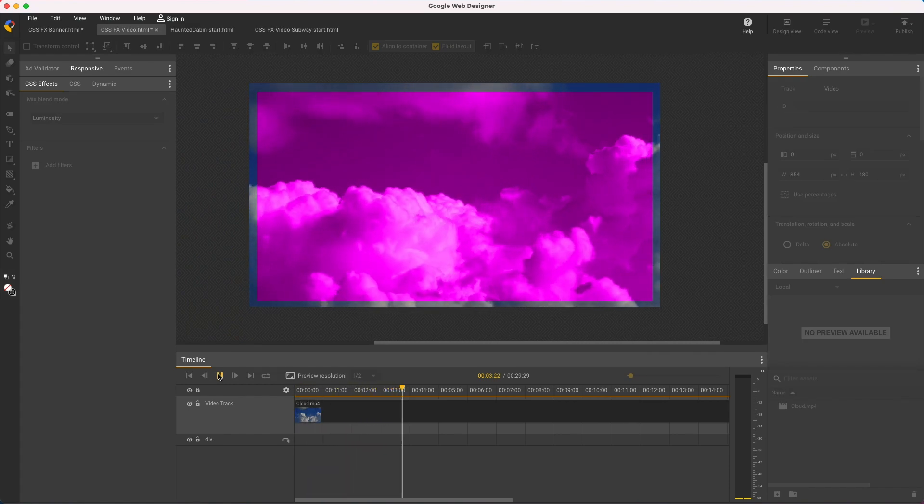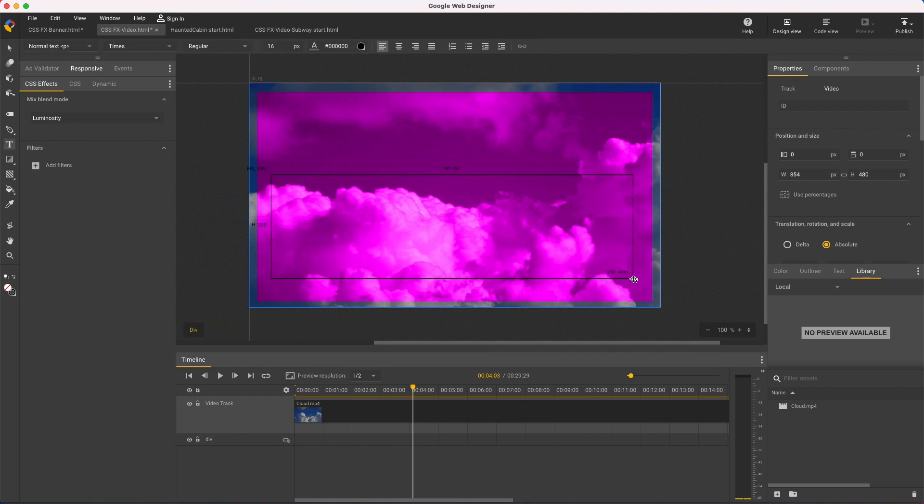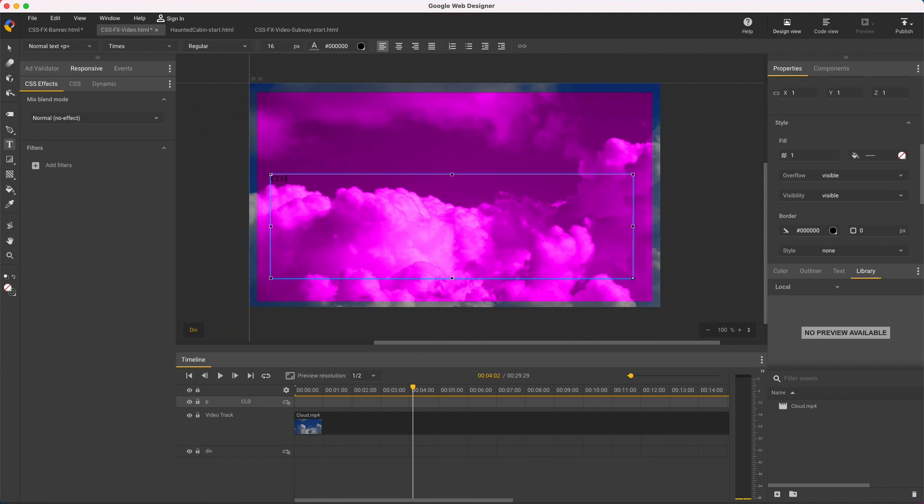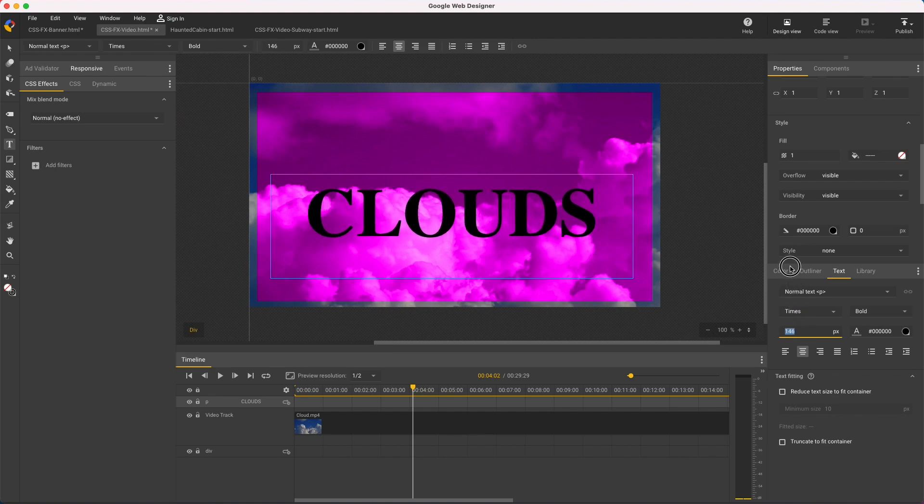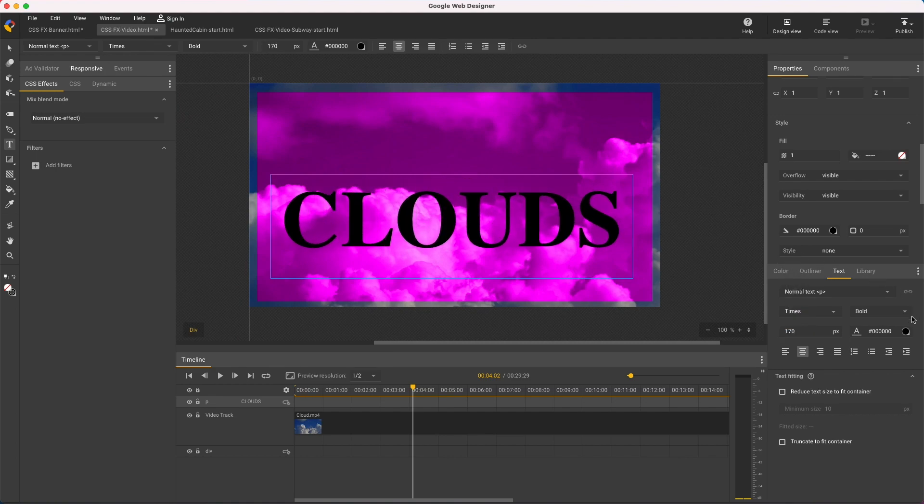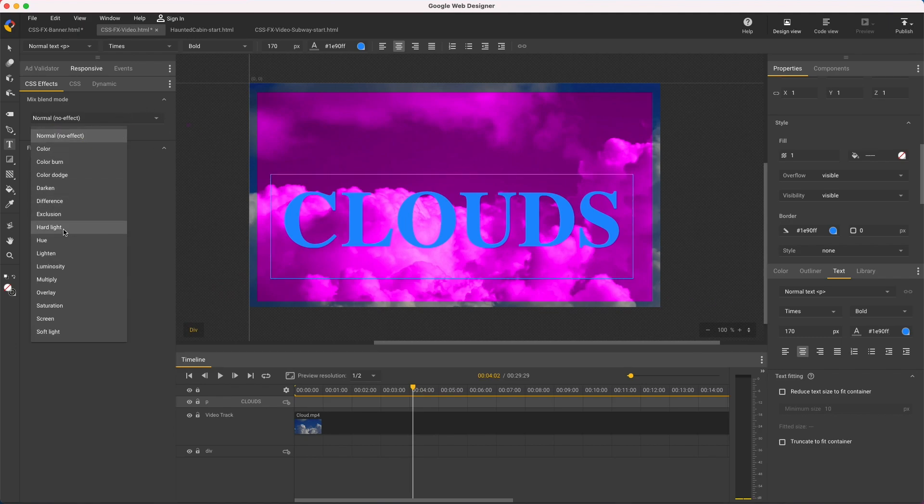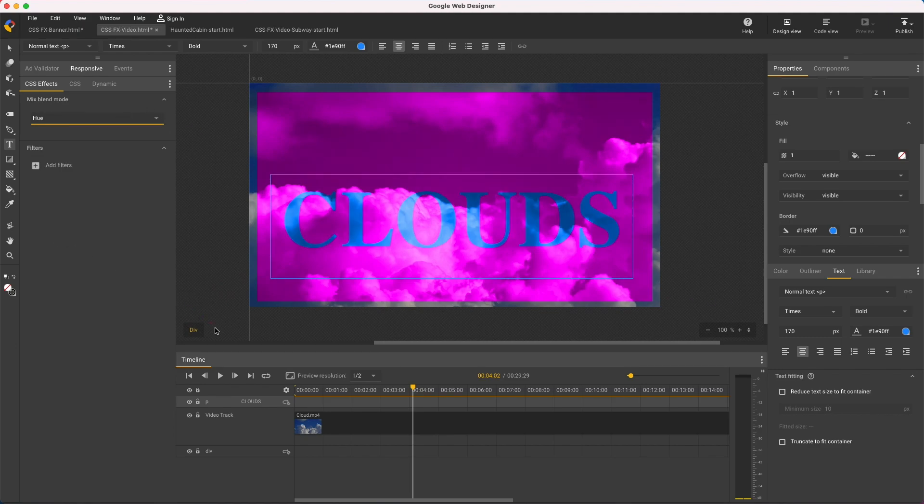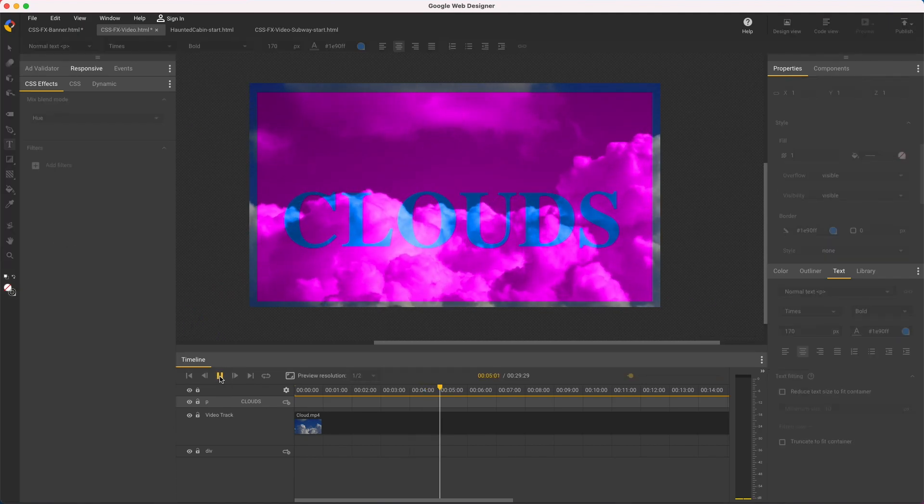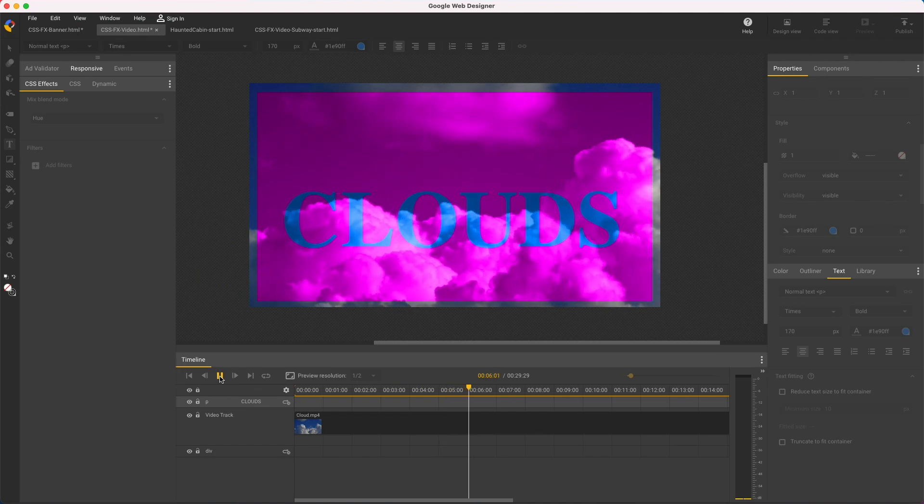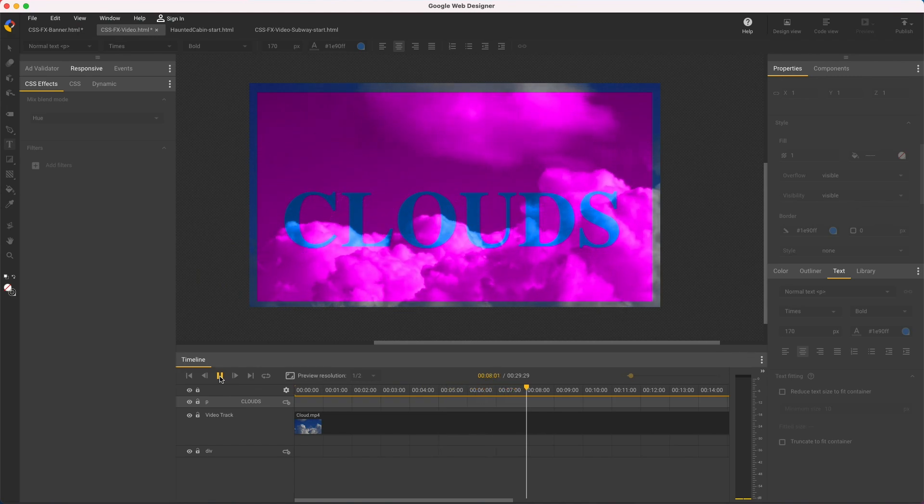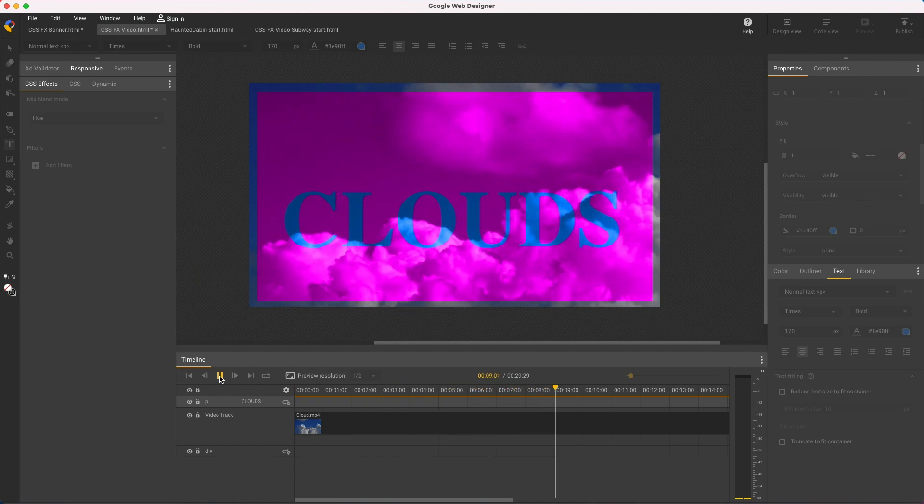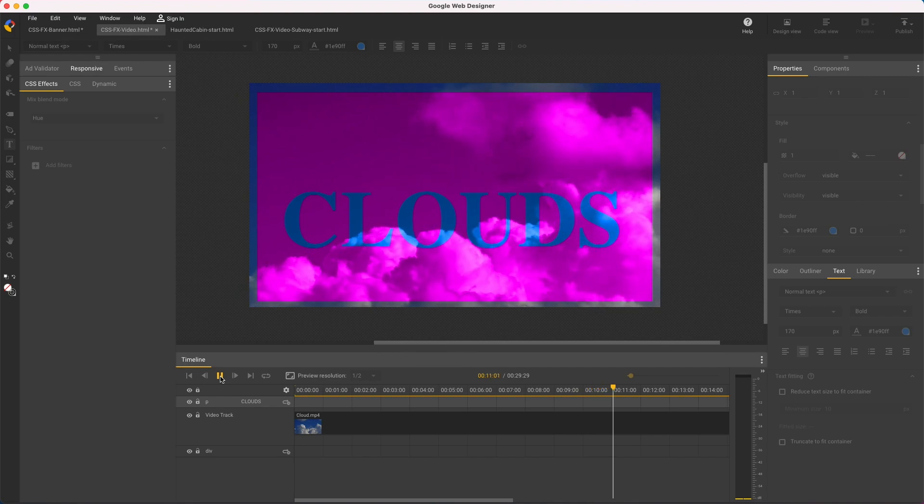These blend modes also work on text, so I'll create a new element, nice and bold, color it blue, use blend mode hue, and here I see the letters being filled with the video content, which is a different, much brighter effect than I get with just plain transparent colored text.